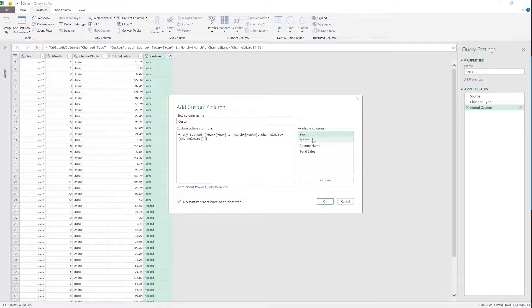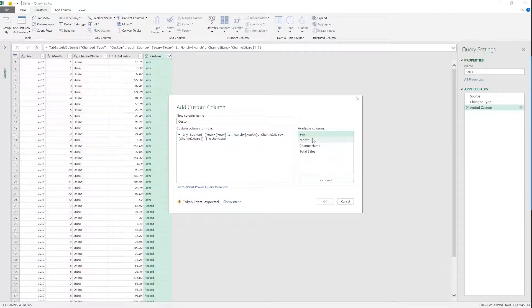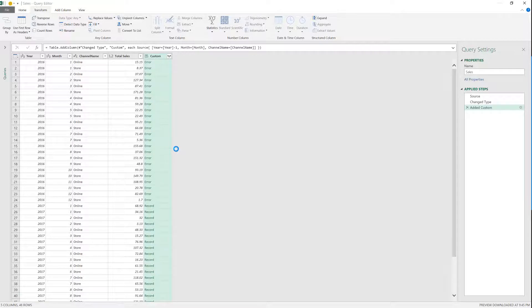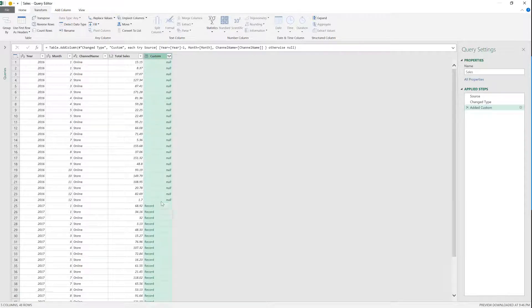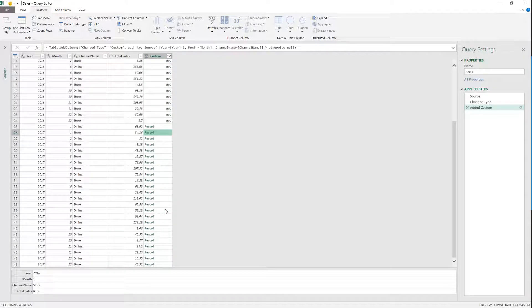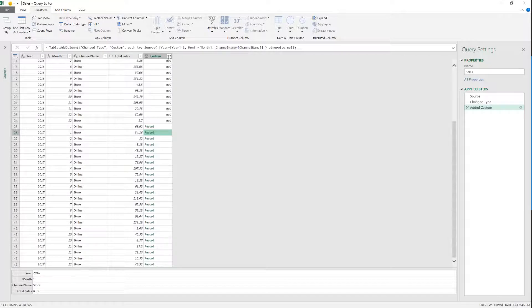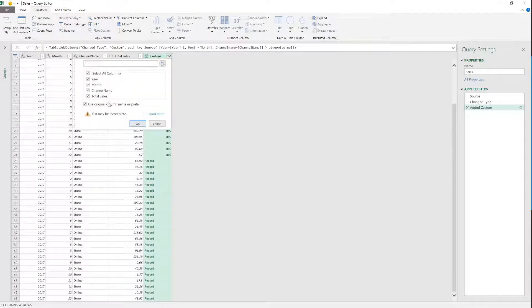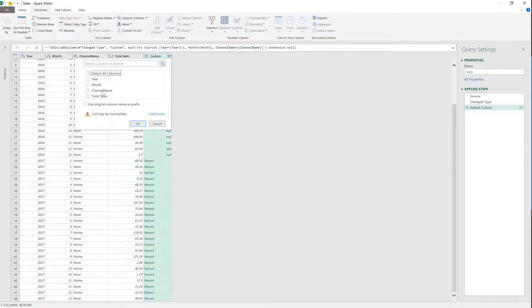So you're going to try to do that. And then you're going to add that. If that fails and it gives you an error, you're going to say otherwise, null, and that's just going to give you a null value. Now this can be done, it's fairly simple once you actually understand how records work.